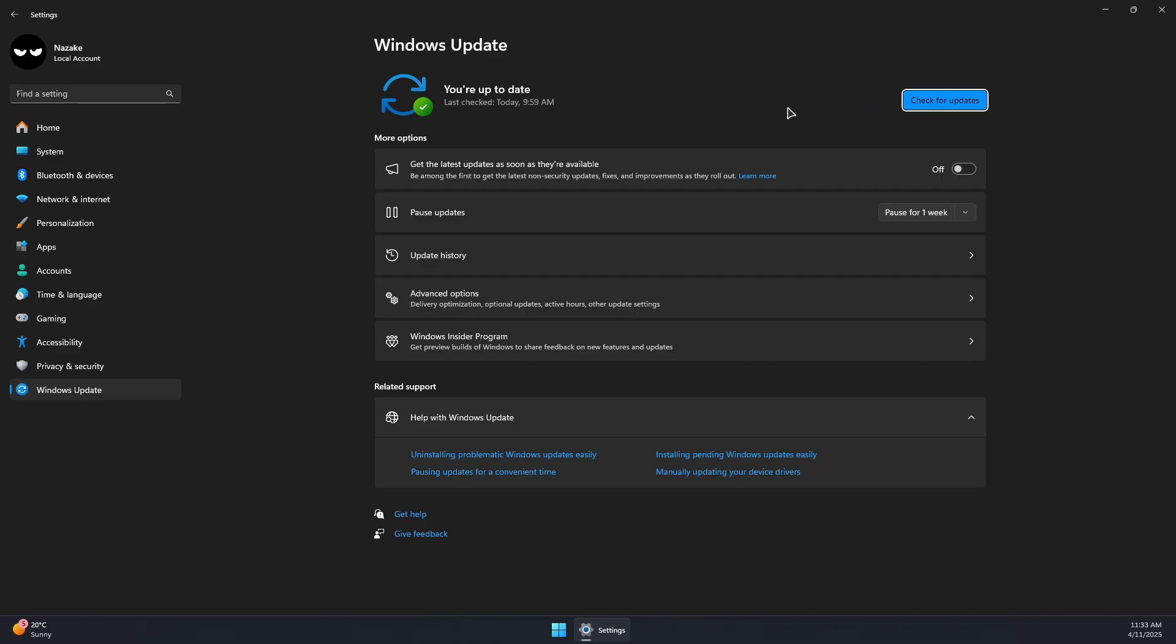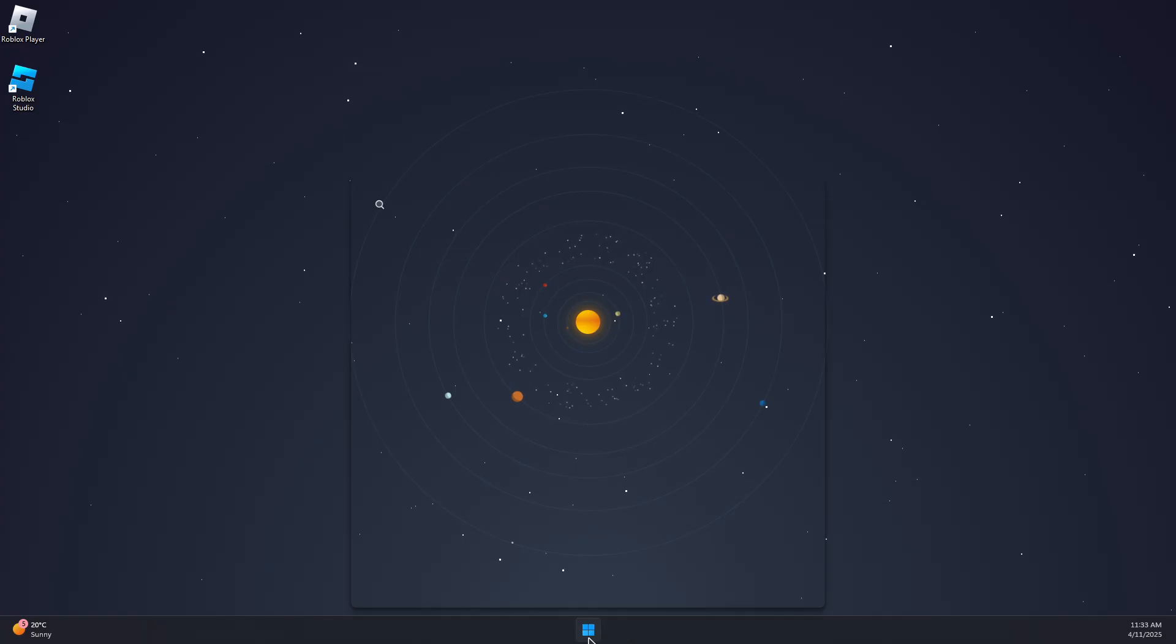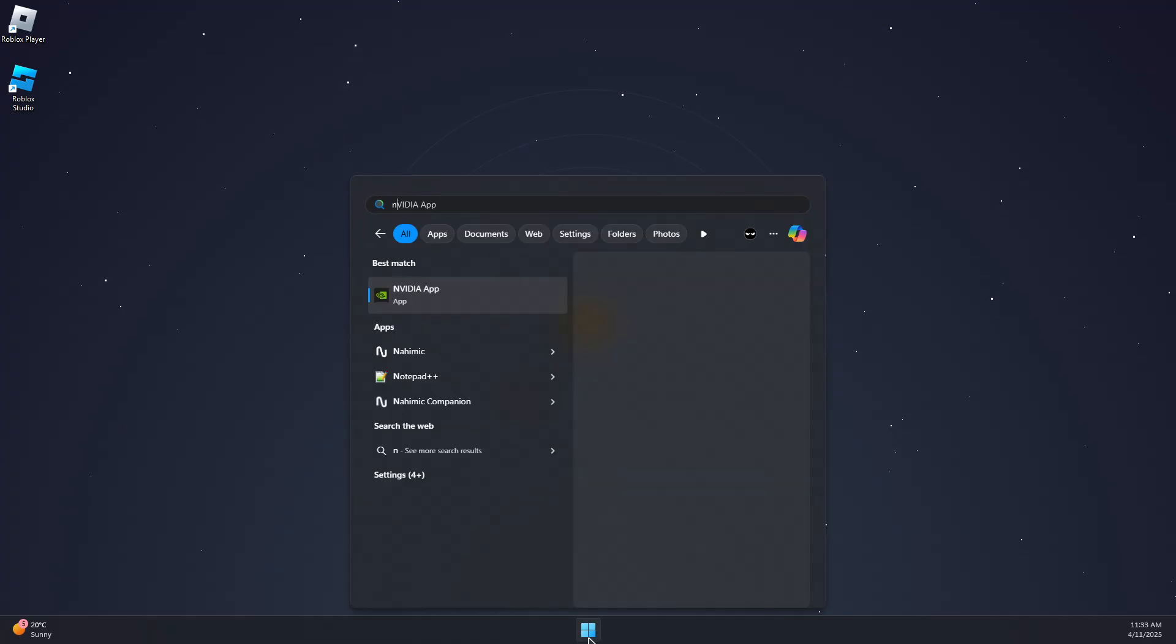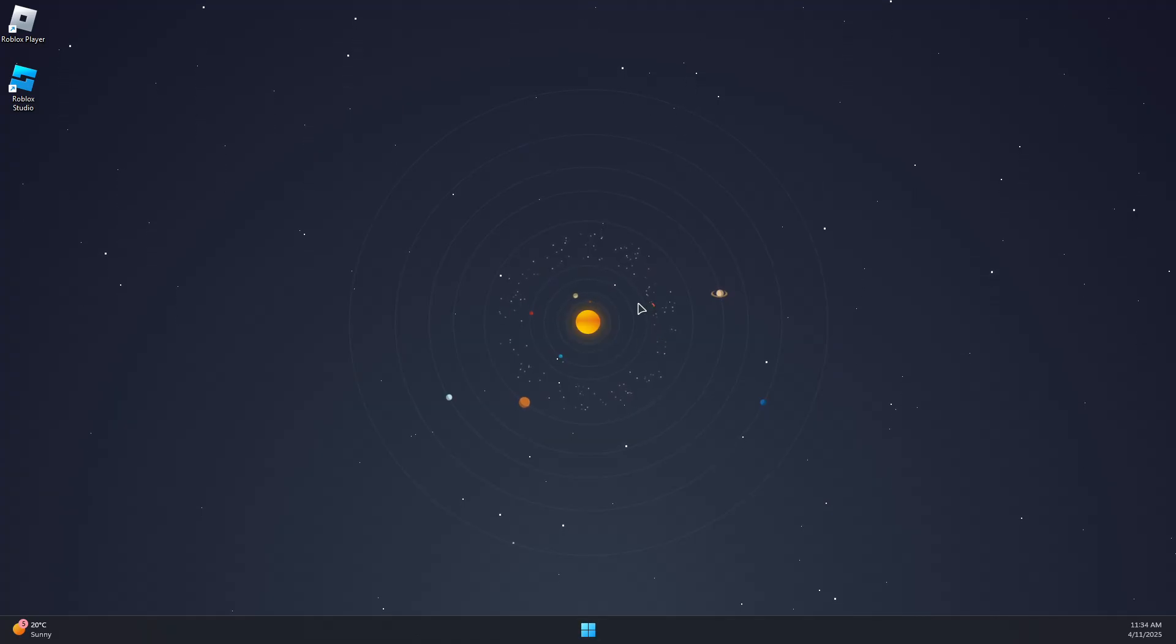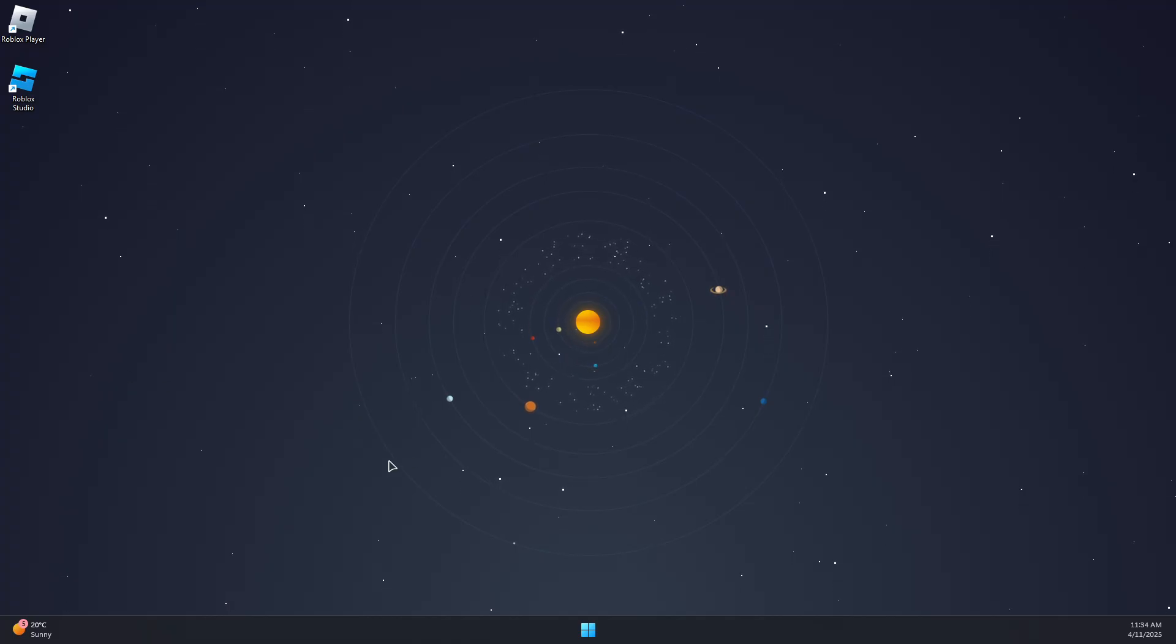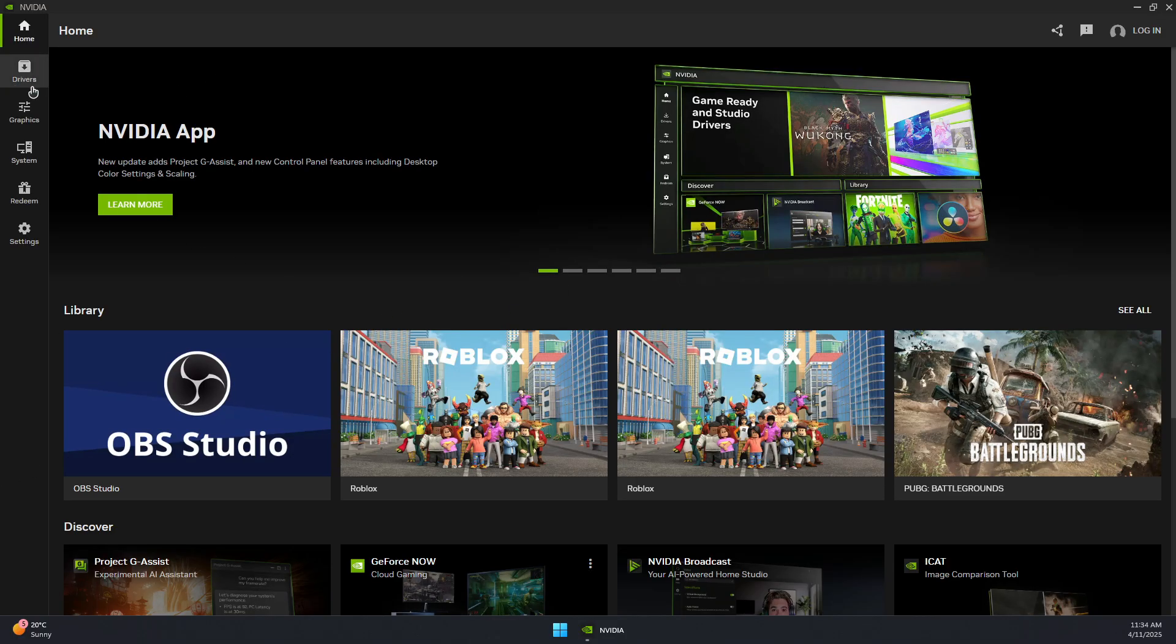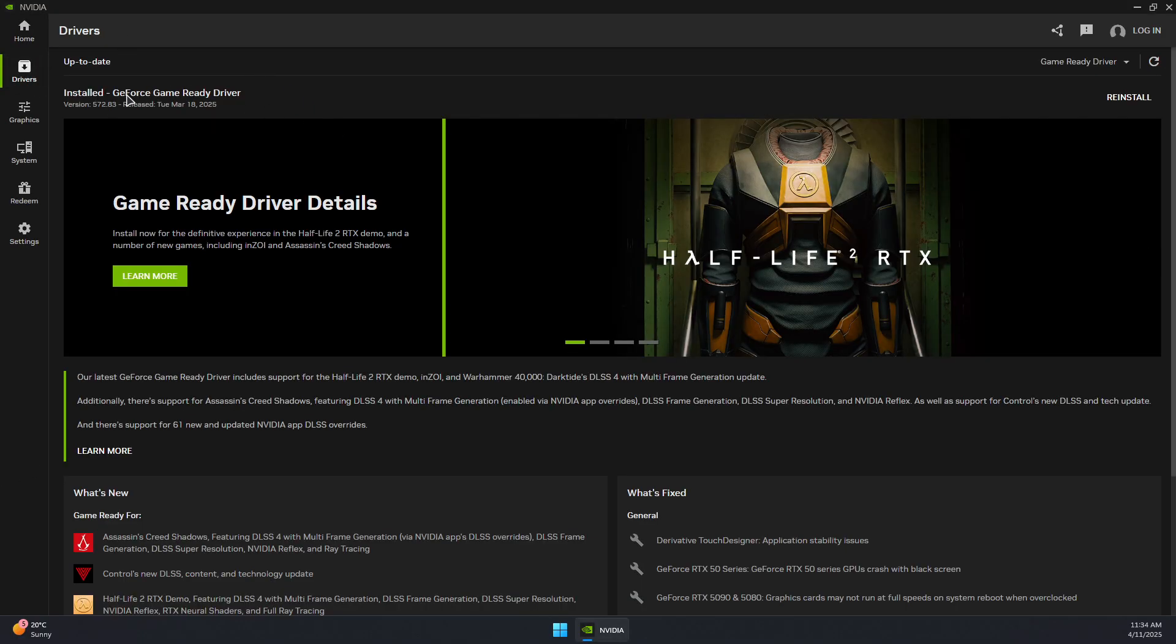Next, open your GPU app. For me, it's NVIDIA App. Check for the latest drivers and make sure they are installed. For me, if I go to drivers, NVIDIA App, and then...